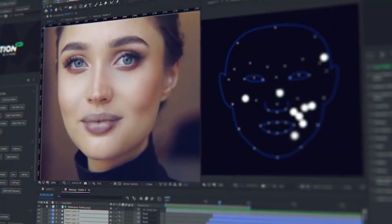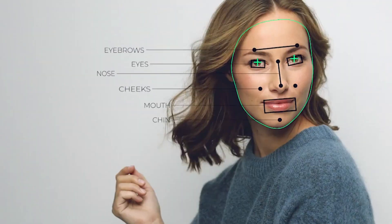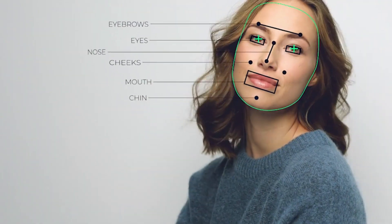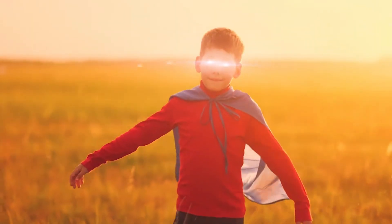Brush out skin defects such as pimples and pigmented spots. Test FaceTools features right now — FaceTools is your face application for After Effects.